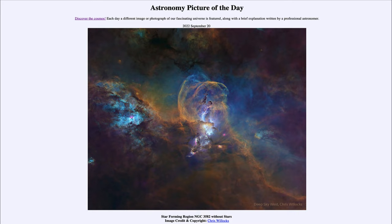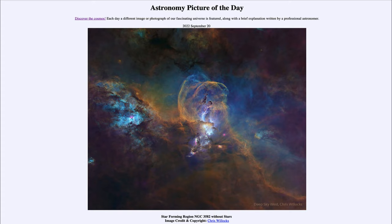Greetings and welcome to the introduction to astronomy. One of the things that I like to do in each of my introductory astronomy classes is to begin the class with the astronomy picture of the day from the NASA website, that is apod.nasa.gov/apod. Today's picture is for September 20th of 2022.